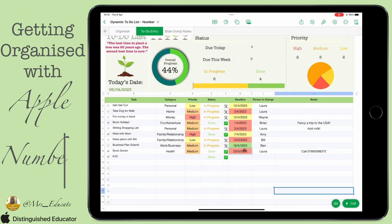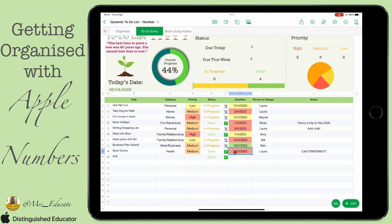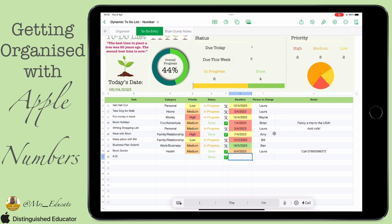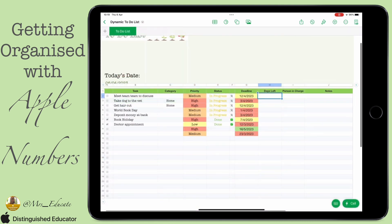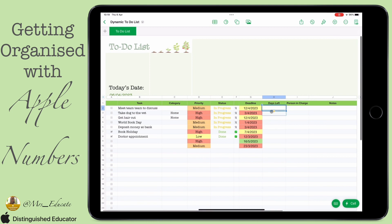Welcome to day seven. Today we're going to learn how to calculate between two dates on our sheet. We need this because we're going to use it later to have a section at the top of our status showing what's due today and what's due this week. It also helps us color coordinate in our conditional formatting.